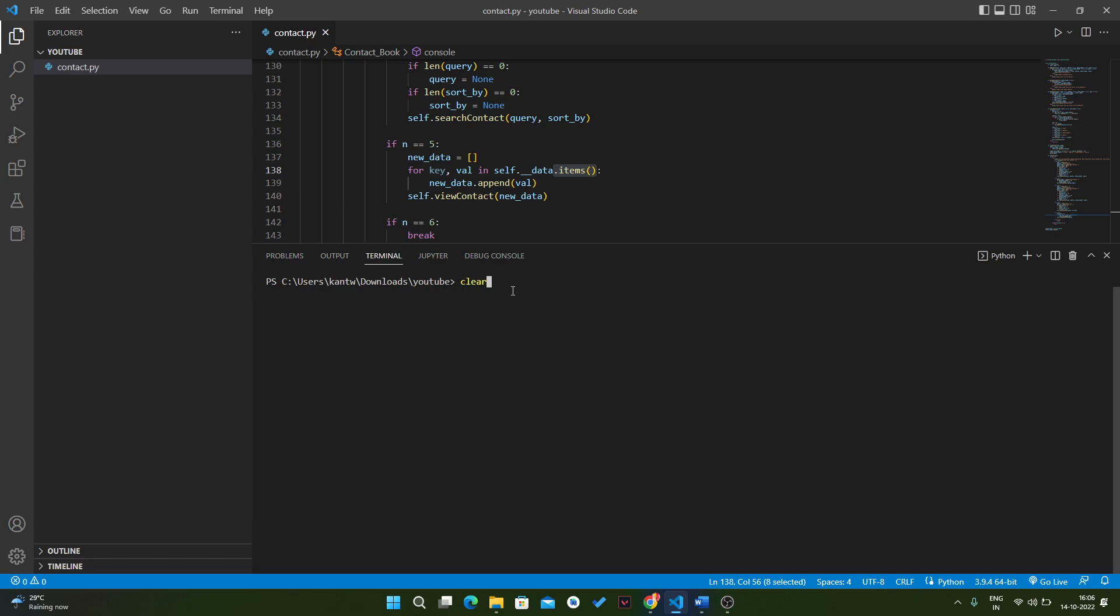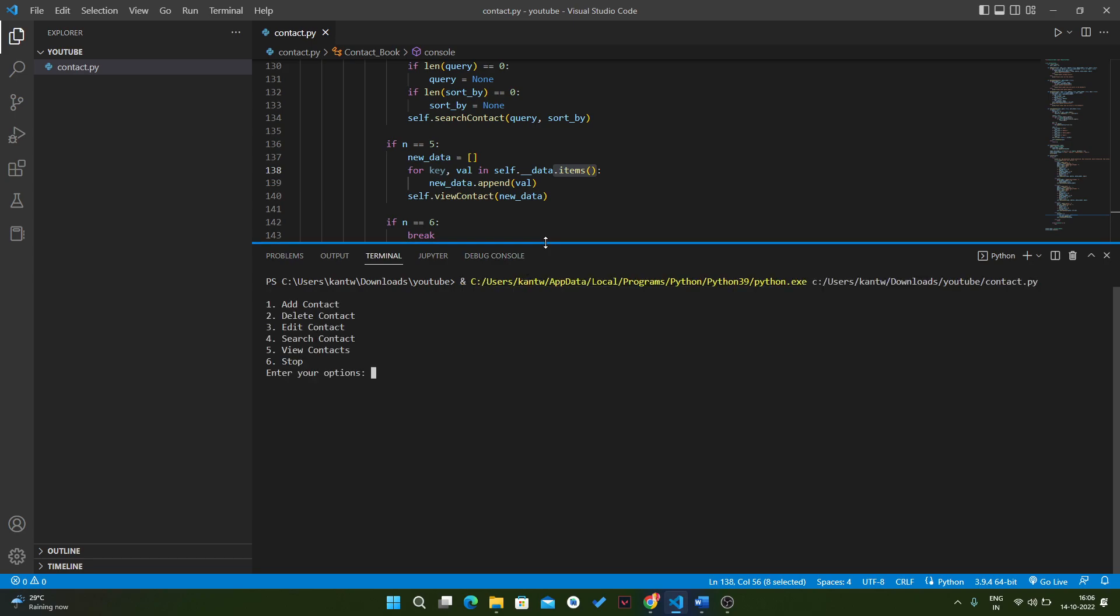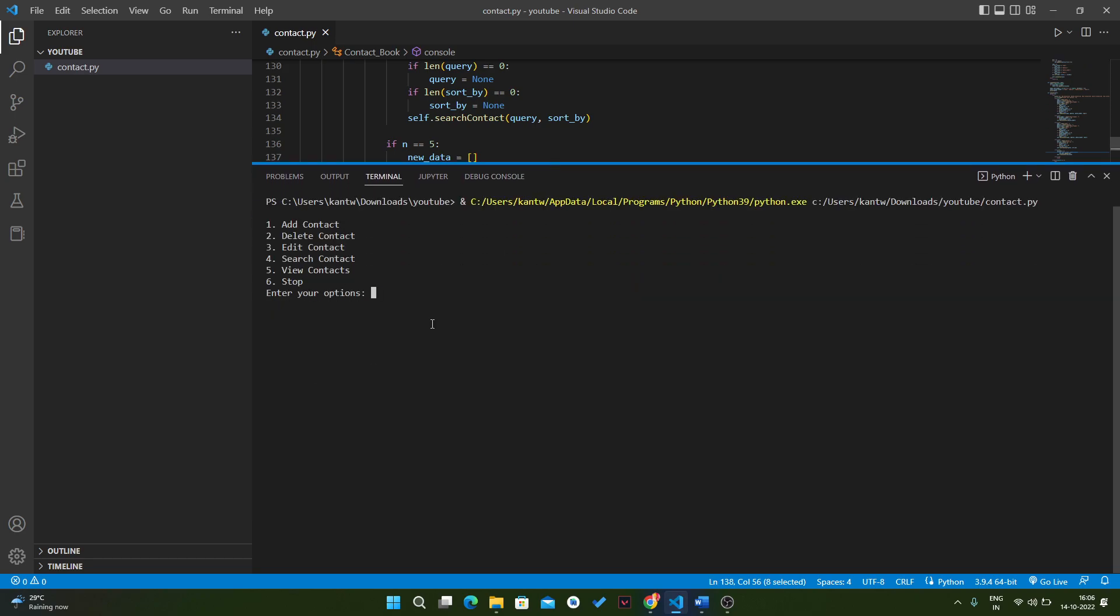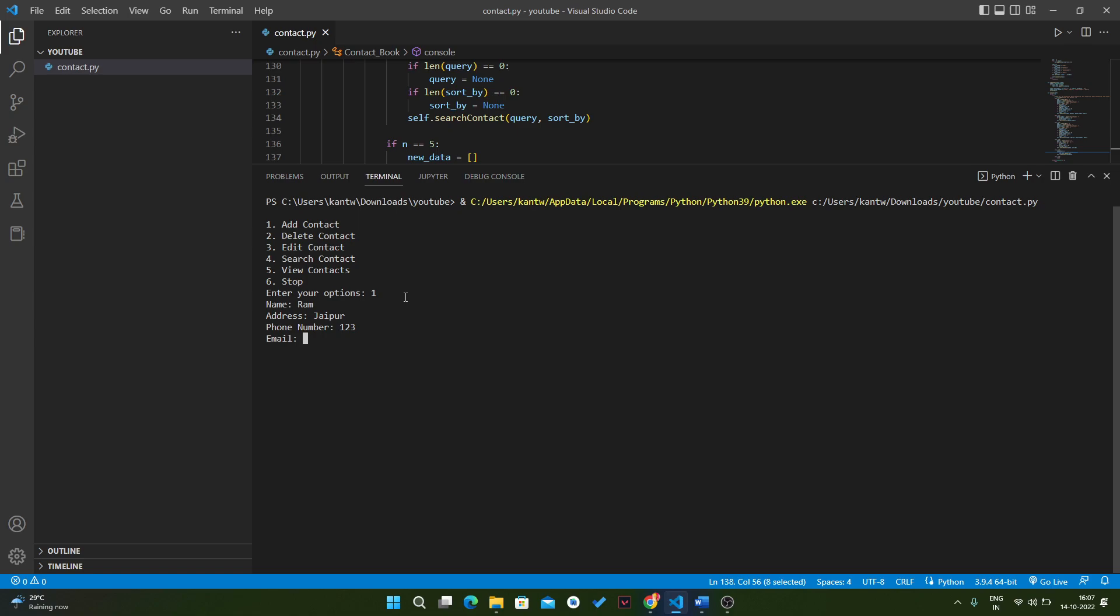Here we have six options, so we will use the first option. The name will be Ram, address will be Jaipur, then we have phone number 123, and email will be gmail.com.